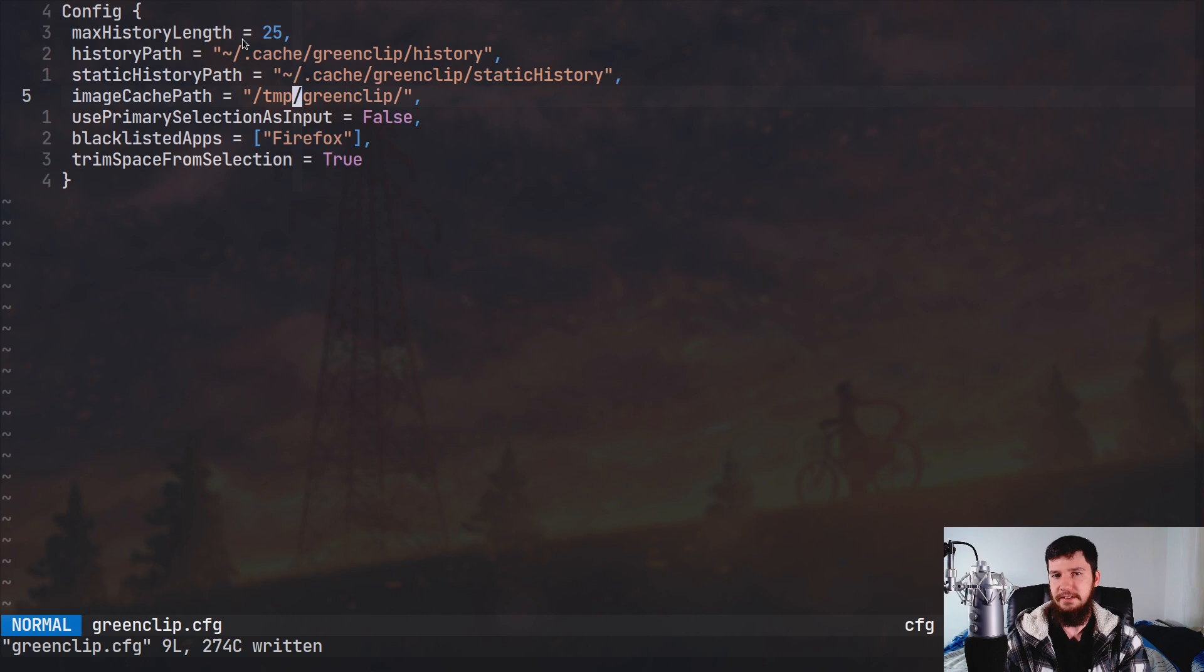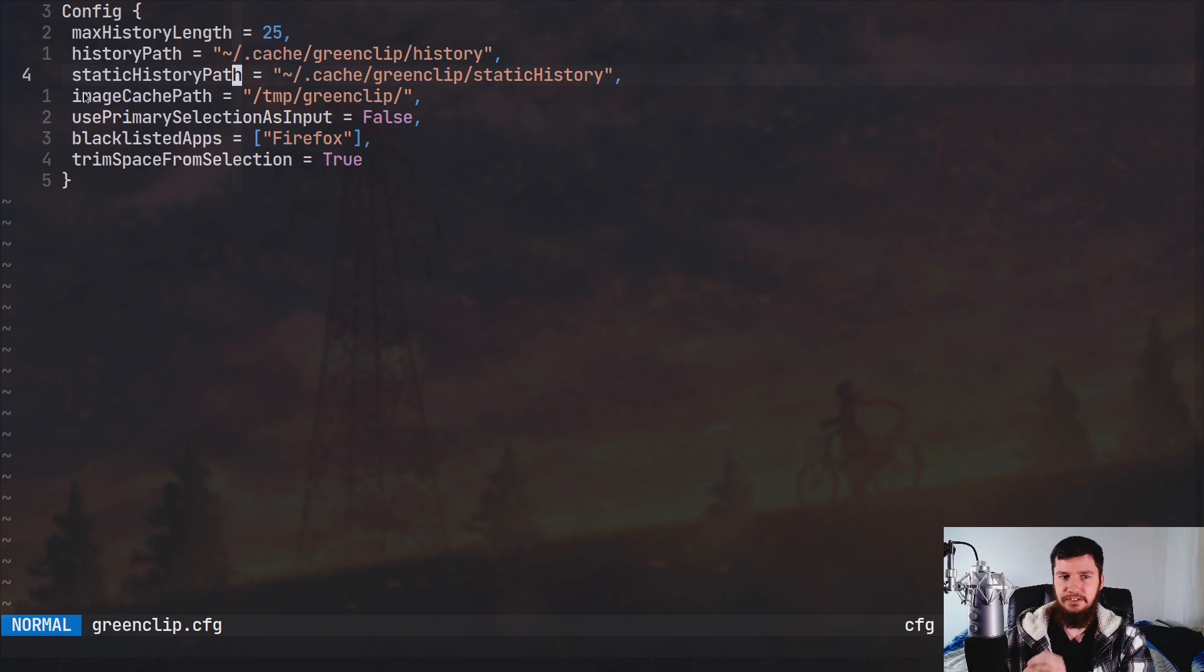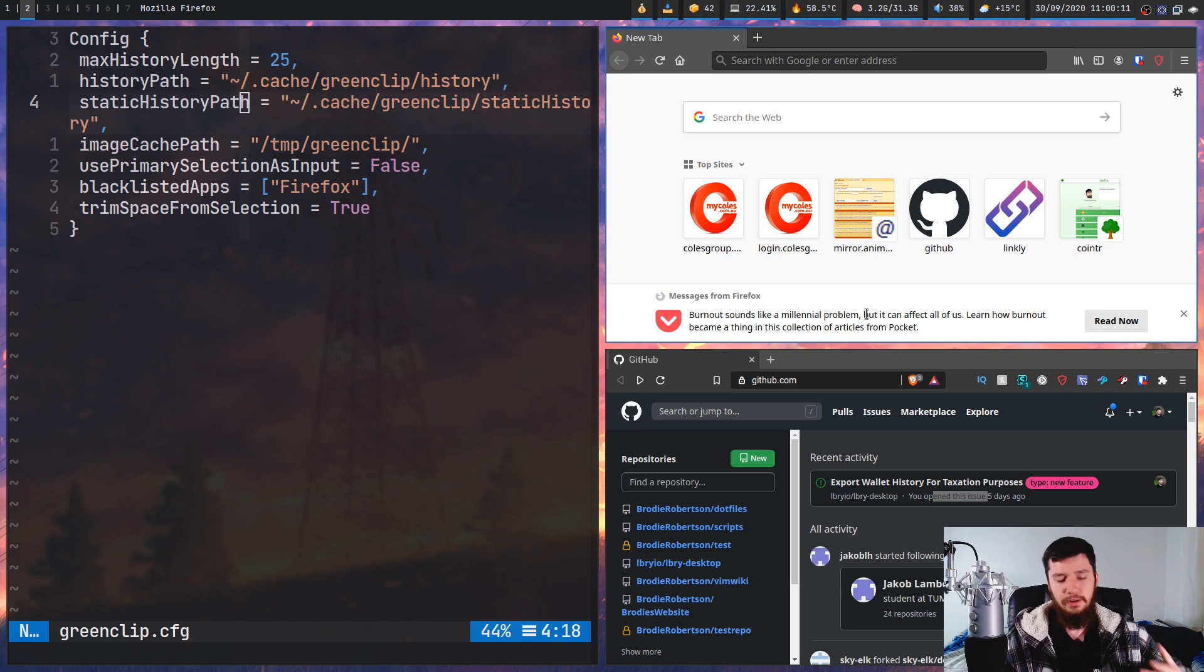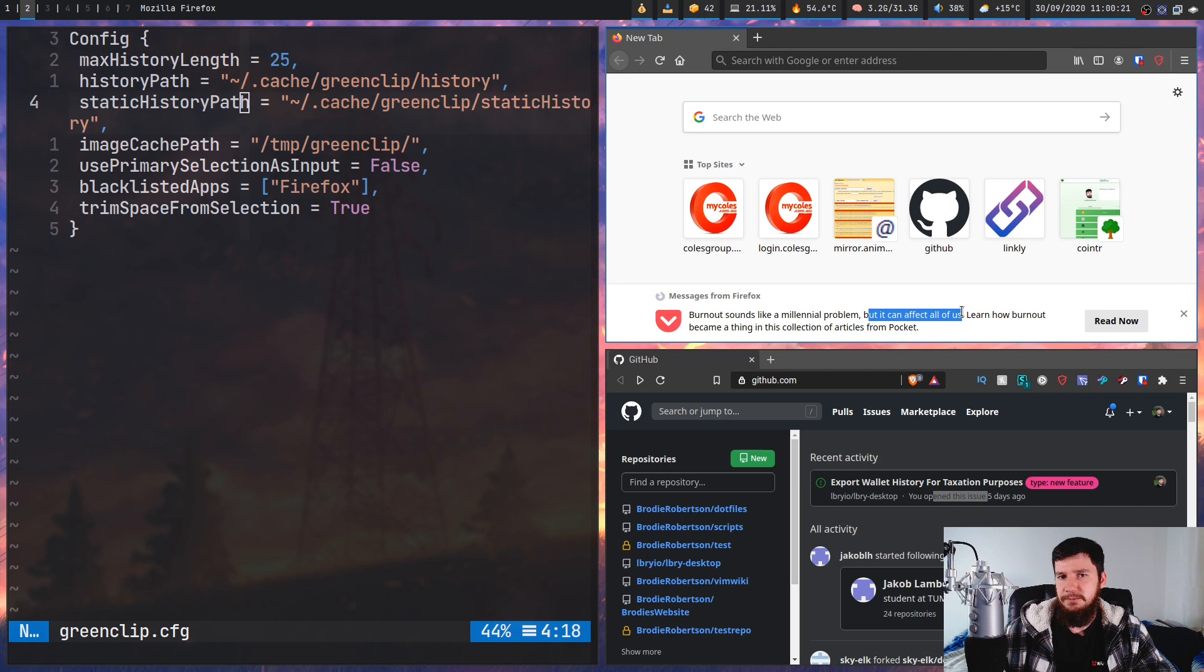Then you have the use primary selection as input, which I've got set to false. Because basically setting that to true, what it's going to do is every time you highlight something, that would be added into your clipboard history, which I would find to be really really annoying. Because you're going to start losing a lot of the stuff you actually think is useful. So if you didn't know, the primary selection is basically anything that's highlighted. Then you have your clipboard selection, which is anything you've copied. And then you also have another clipboard called the secondary clipboard, which really doesn't get used by anything.